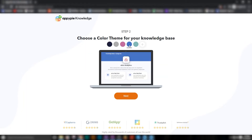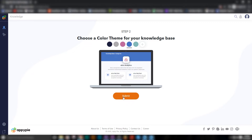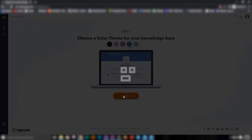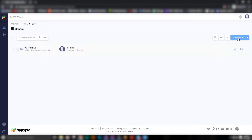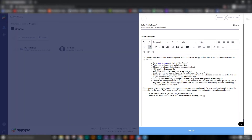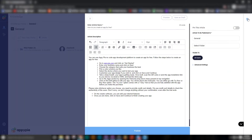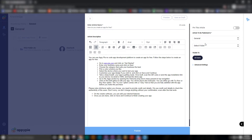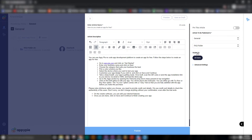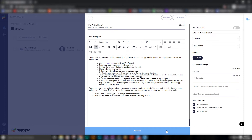Once you have done that, you simply need to go in and start adding those questions. Once you're happy with those questions, you also have the option to arrange them in different categories. Once you have done that, you can publish that knowledge base.